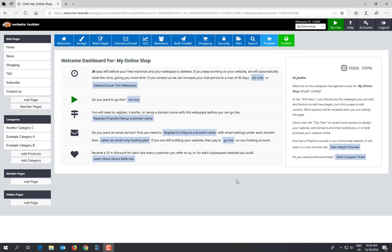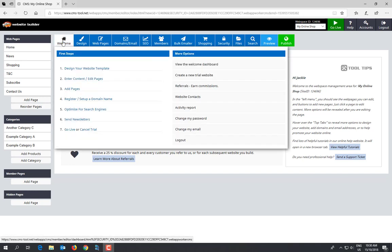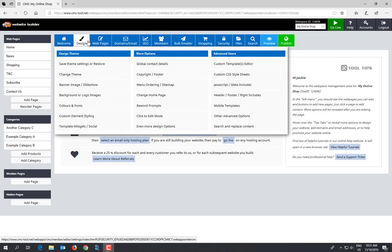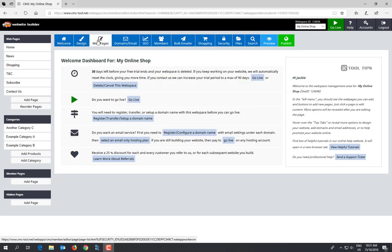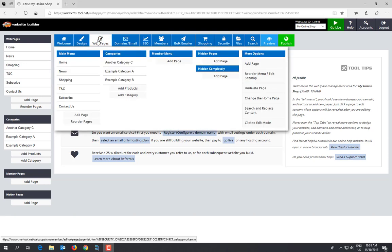You've got your welcome page in here. Design - this is where you can change the way your website looks. Web pages - this is where you can add content or rearrange the page order of your website.